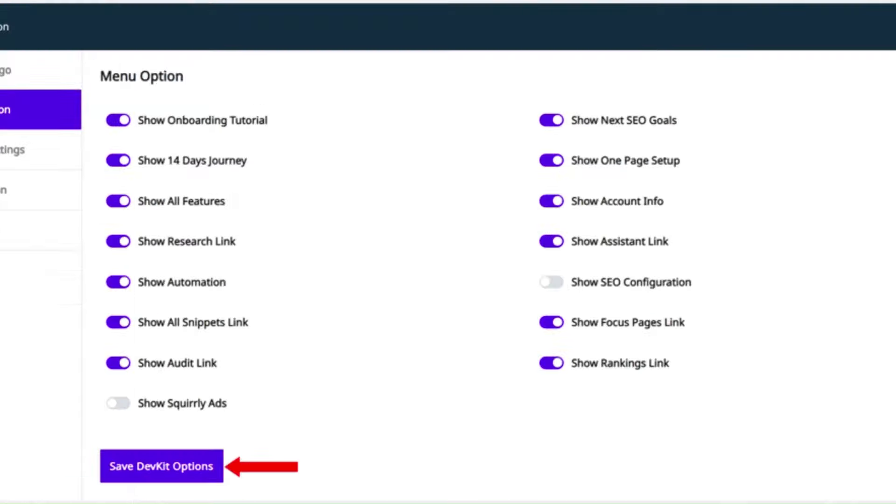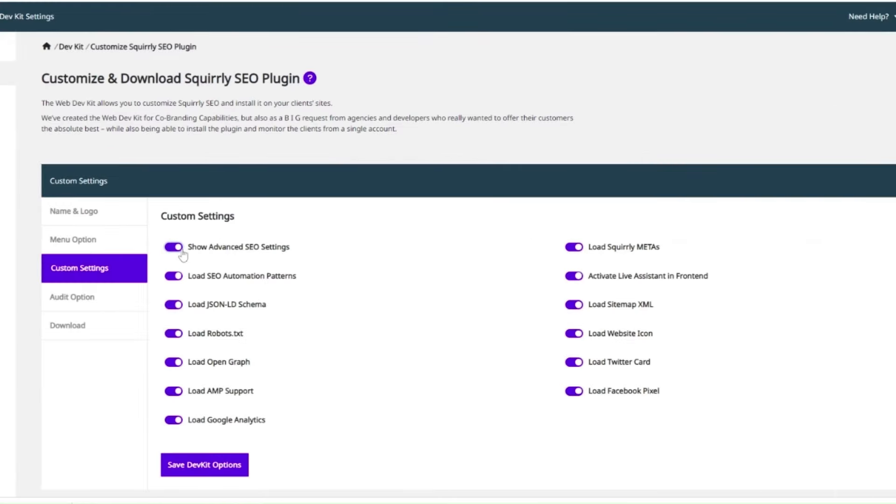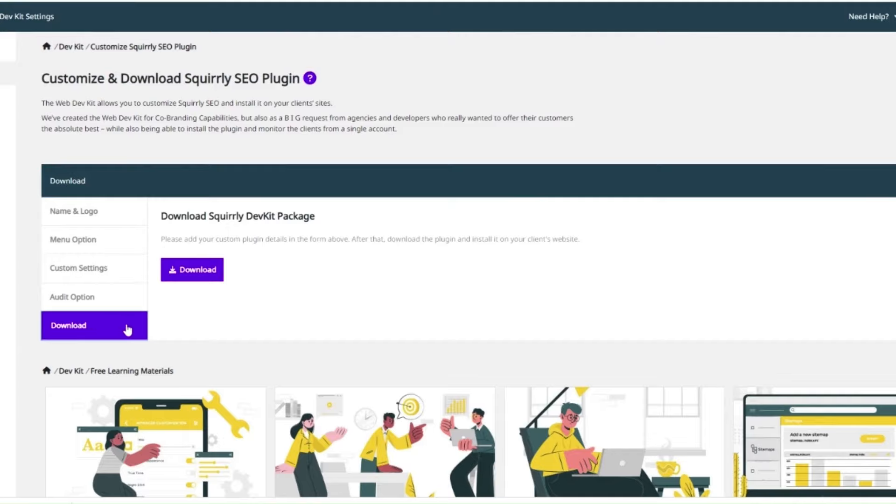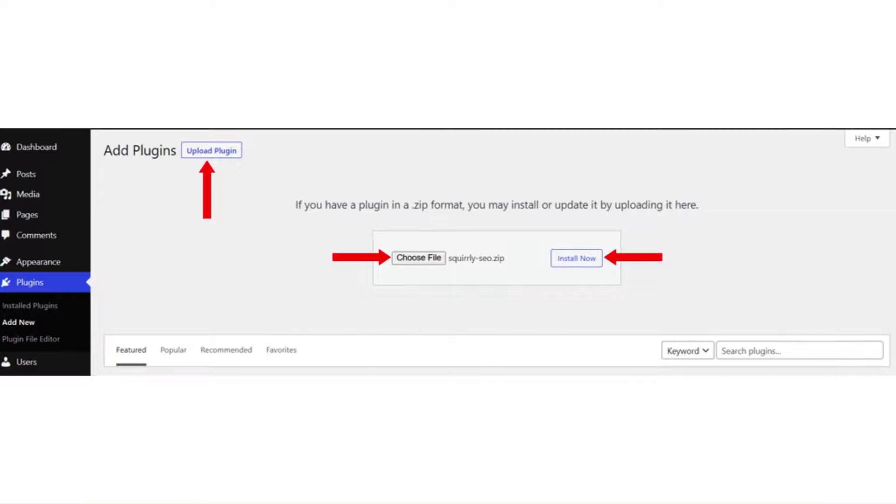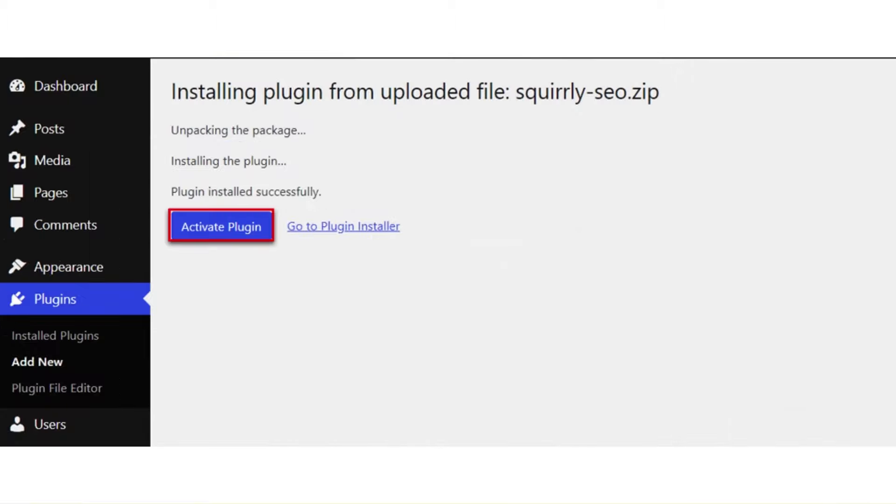With your desired configuration saved and the Squirrly SEO plugin customized, you can go to the Download section and click on the Download button shown here. Clicking on the Download button will initiate the download process and you can simply save the zip file to your computer. The final step is to manually upload Squirrly SEO to your client's website. The downloaded plugin will reflect all the configurations you've made within the Web Dev Kit customization panel. End users will be able to start using Squirrly SEO without having to create or log in to any account.